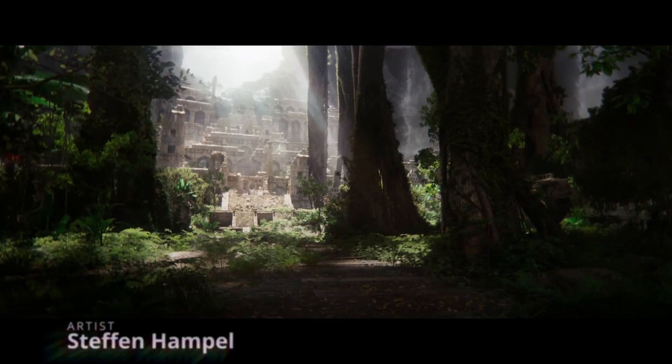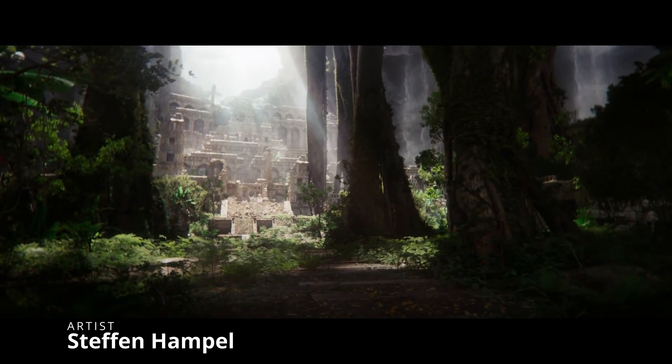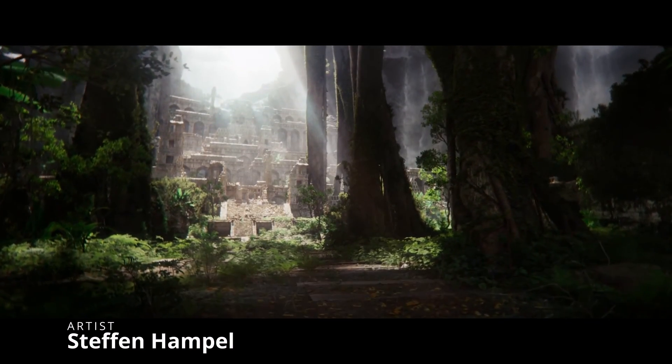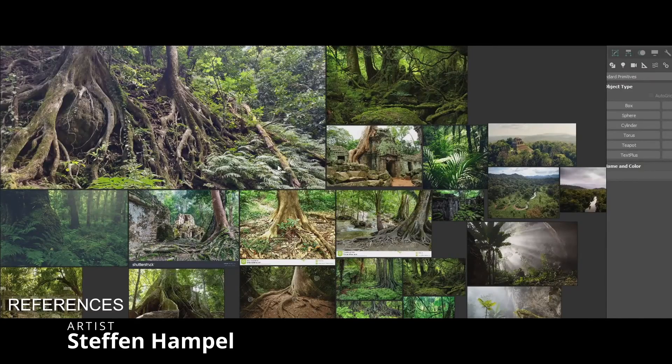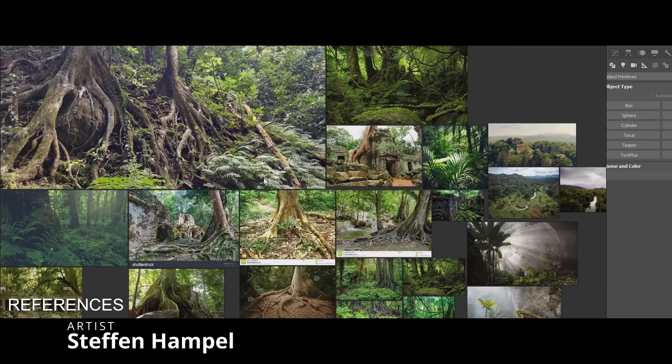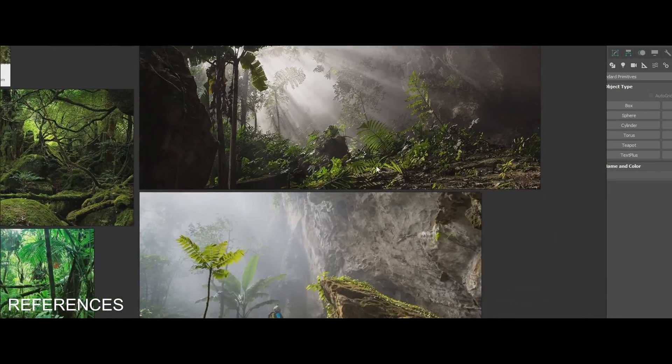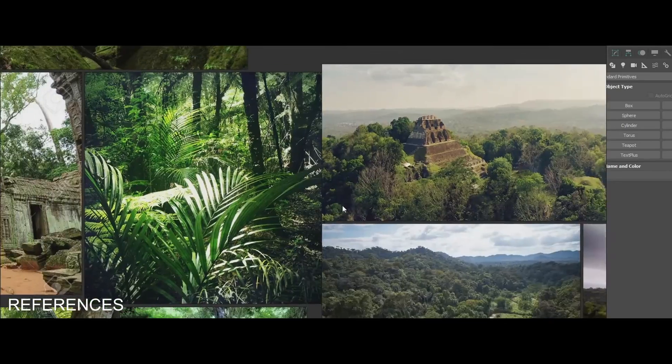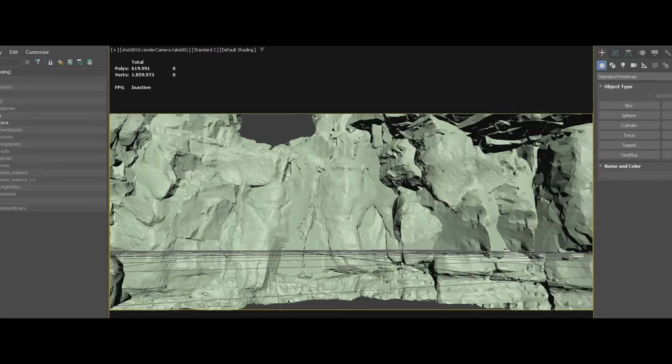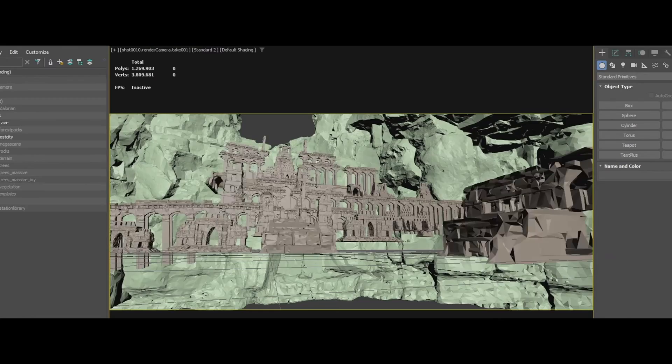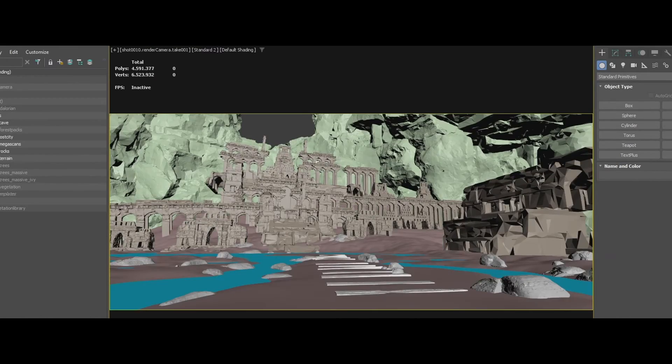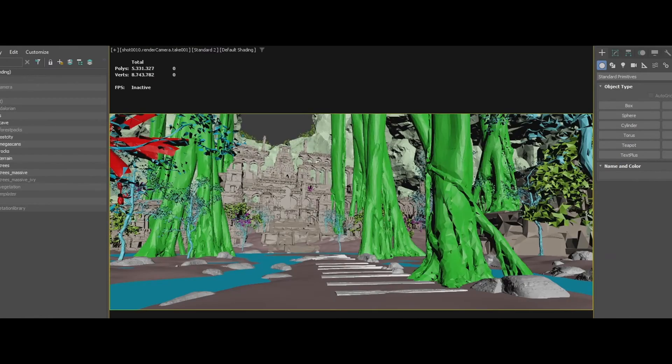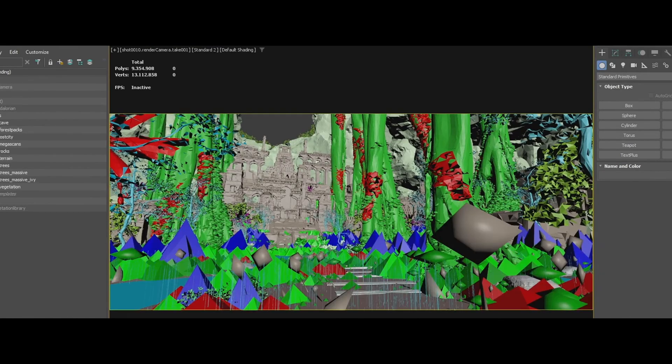And one more time, another amazing making of from Stefan Hampel. I think that Stefan has been on this show for quite some months. This time it's an environment with ruins done in 3ds Max and V-Ray, and you can see Forest Pack in action on viewport. As always, very cool stuff.